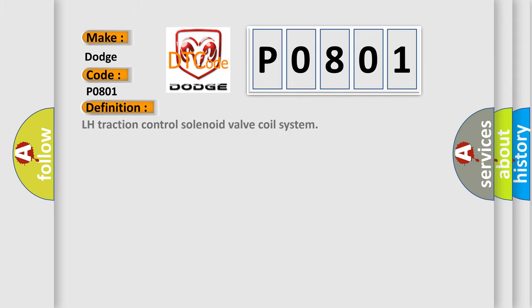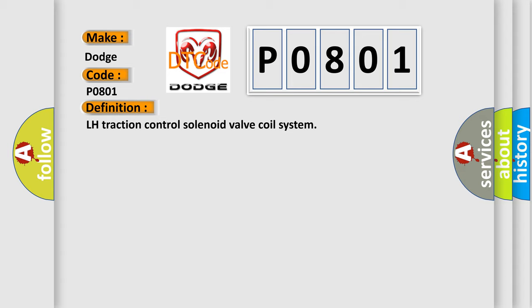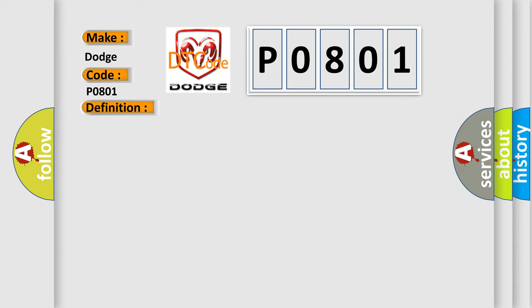The basic definition is LH Traction Control Solenoid Valve Coil System. And now this is a short description of this DTC code. Temperature of a solenoid valve coil exceeds specification.